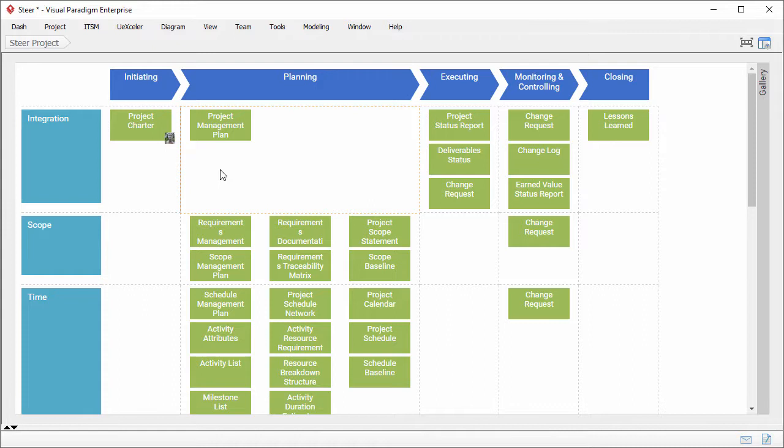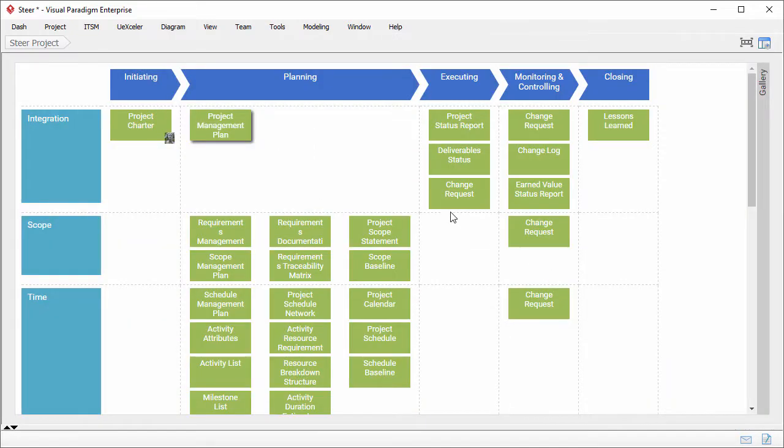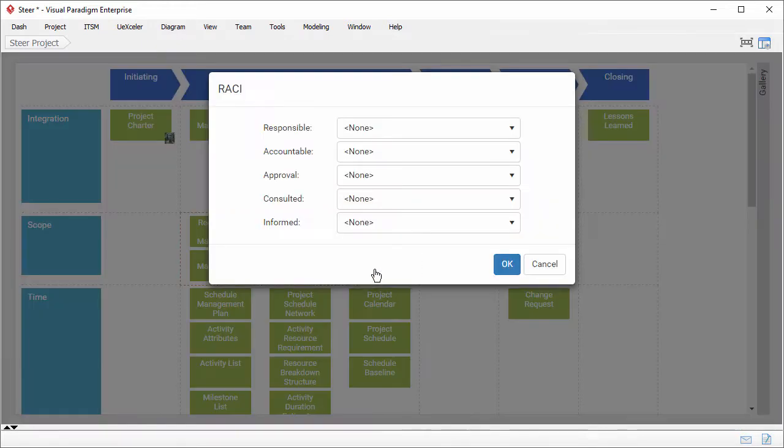So I've finished assigning RACI on a single work item. In order to manage task assignment for the other work items, you have to edit the RACI for other work items as well. But to save time, instead of doing this work item by work item, you can edit RACI for all the work items in the process cell.